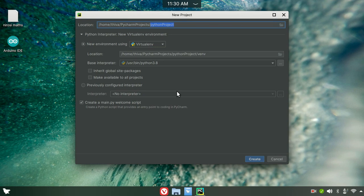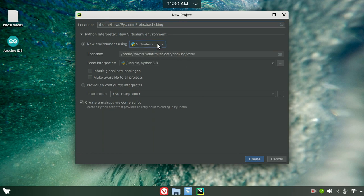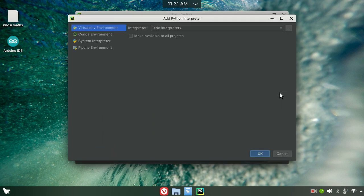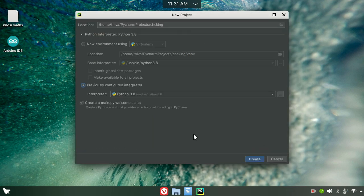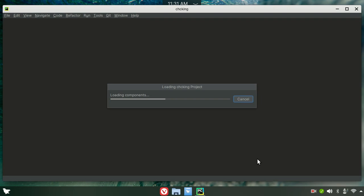In the new project, there is a name called Python Project. Now I am going to change the name. We are going to go to the previous interface and select the system interpreter. Then click Create to create the project.